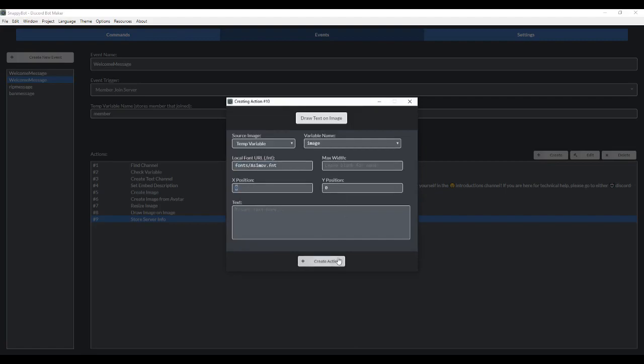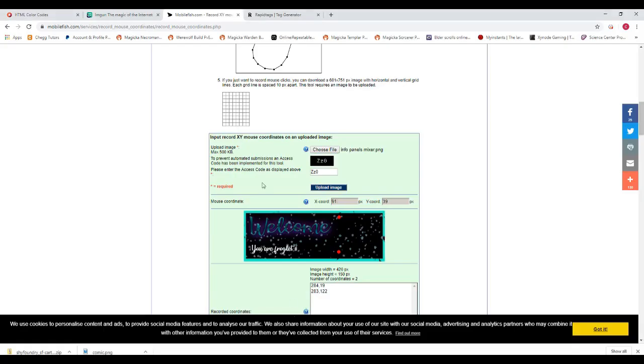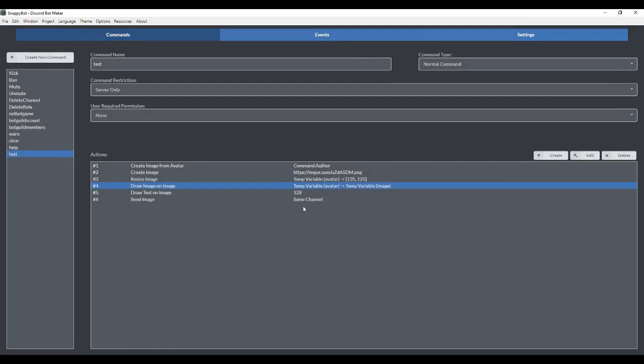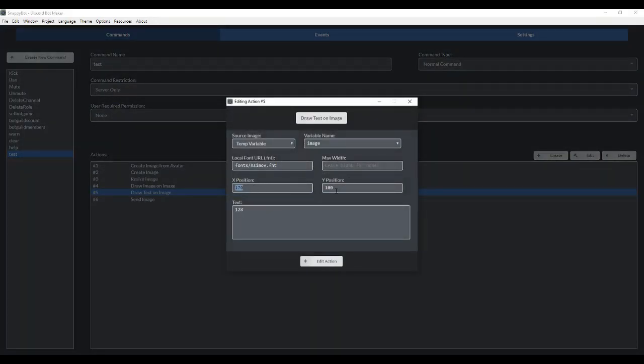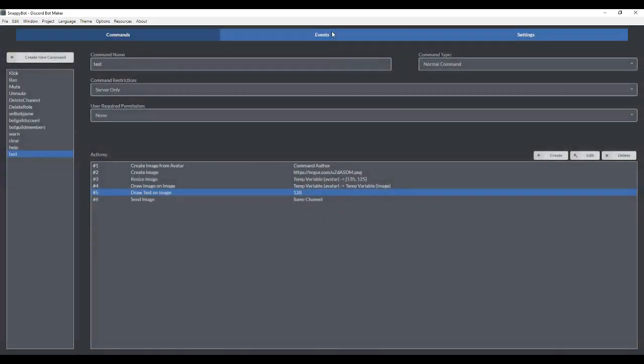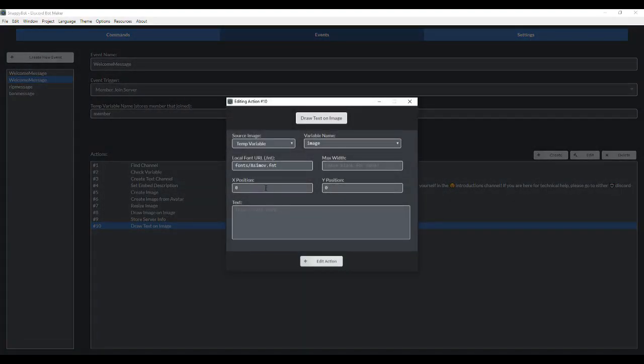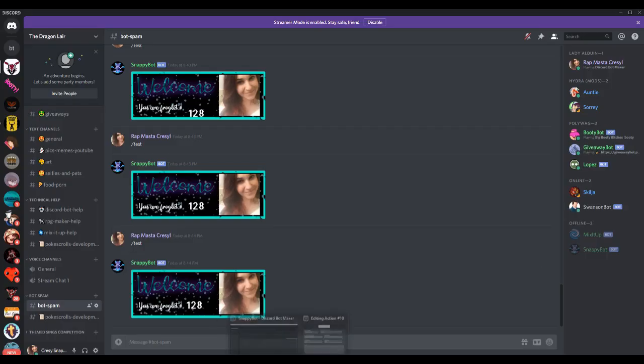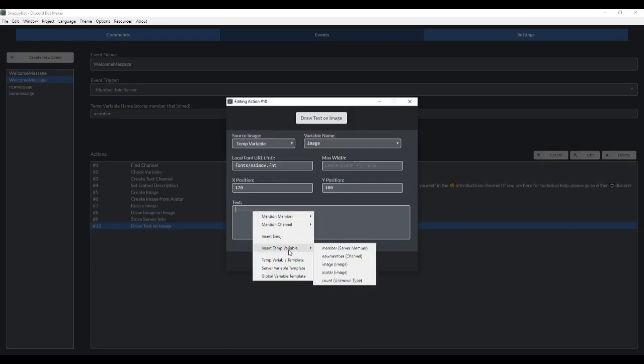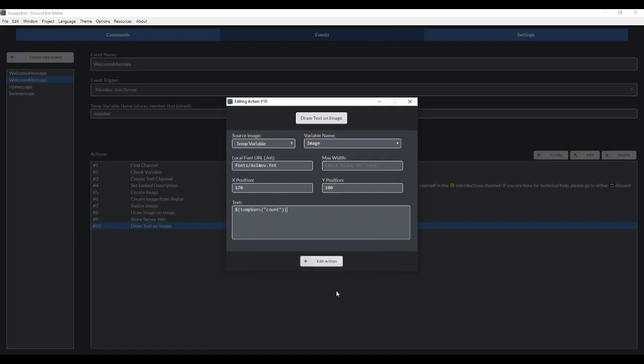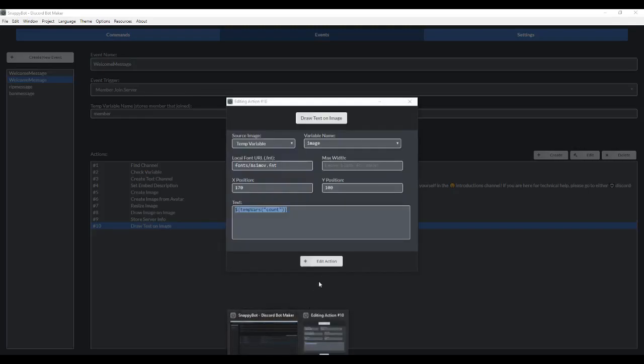And then we have to get the x and y positions again. Again, you would use Mobile Fish here just to get started. I already did it because I was messing around with it. So my position is 170 and 100. And now I want to insert the text here. And I wanted to insert the member count number. And to do that, we're just going to right click here, go to insert temp variable, and it was stored under our temp variable count. So now it's going to write the member number here on the image.